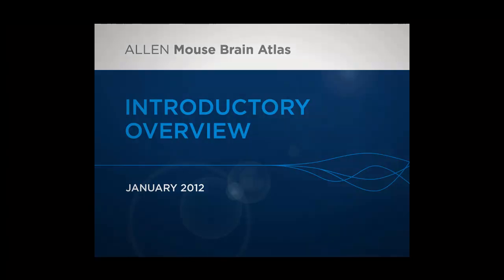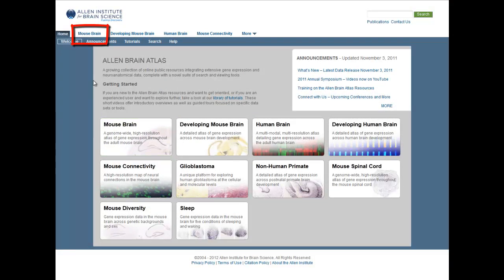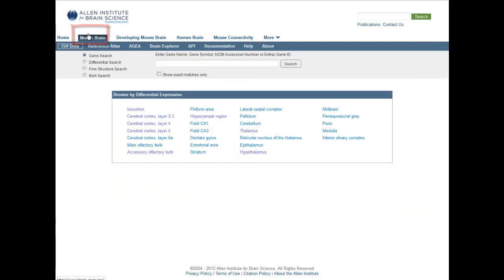To get to this atlas from our portal page, click on the Mouse Brain button, or from any of our web pages, click on the Mouse Brain tab. With the March 2012 release, you will be taken to the About tab which describes this resource.